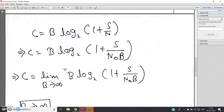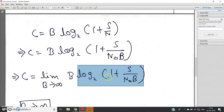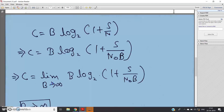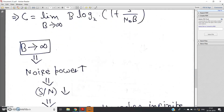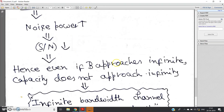As bandwidth B goes to infinity, the first term B increases, but the term N₀·B in the denominator also increases, so S/(N₀·B) decreases, and therefore log₂(1 + S/(N₀·B)) decreases. Although B increases, the logarithmic term decreases. As a result, channel capacity does not achieve an infinite value when bandwidth is infinity — rather we get a finite channel capacity. If bandwidth goes to infinity, noise power increases (since Pₙ = N₀·B), so signal-to-noise ratio decreases, and even infinite bandwidth does not give infinite capacity.